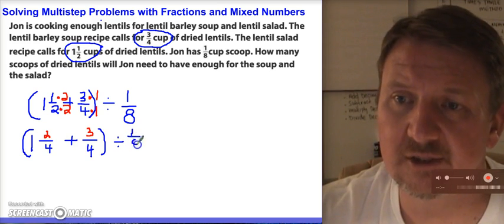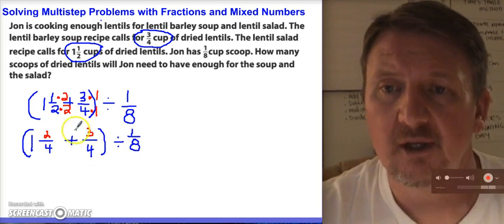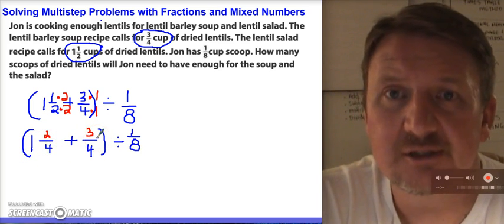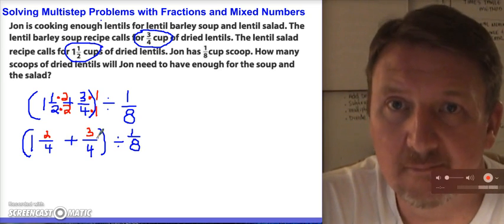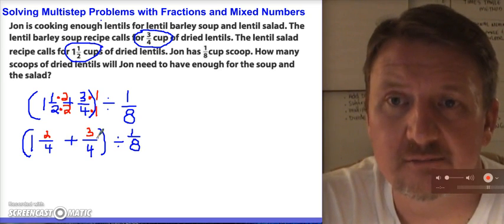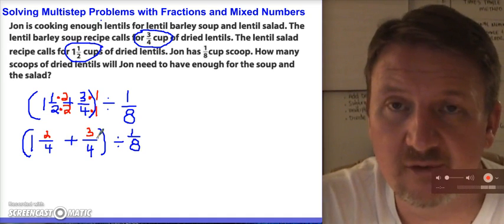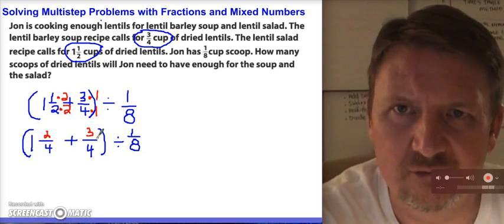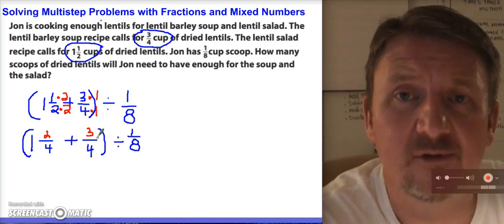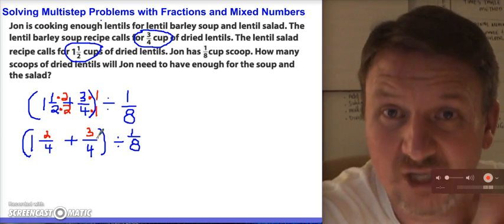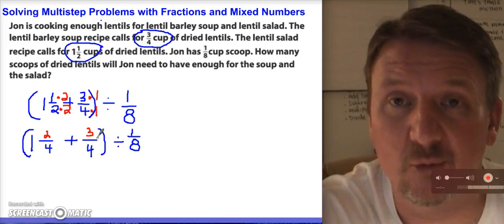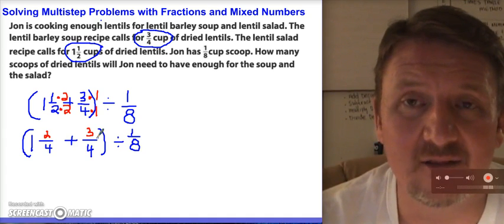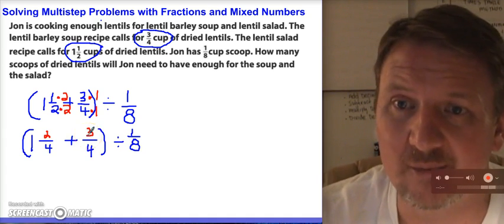Now I've got to add 1 and 2/4 to 3/4. With adding fractions, you do not need to turn a mixed number into an improper fraction — you can leave it just like it is. You can add the whole numbers together, and then add the fractions. The only thing to watch out for is if you get an improper fraction — a larger numerator than denominator — then you have to convert it to a mixed number and add to the original whole number. I think that's what's going to happen here.